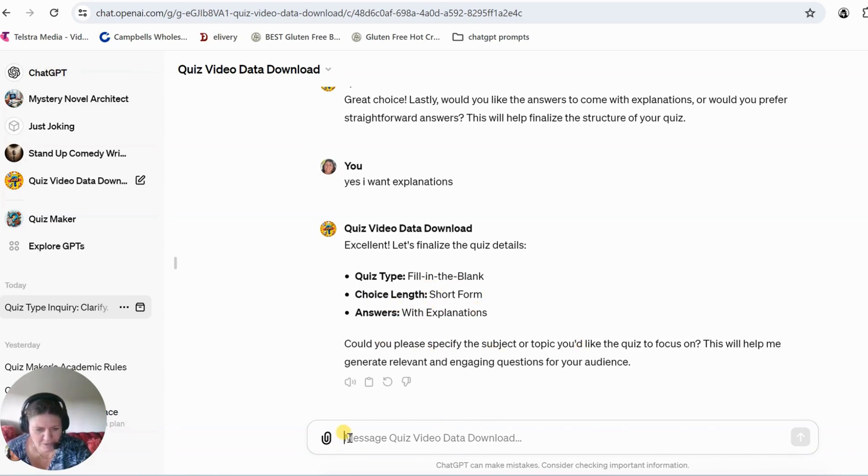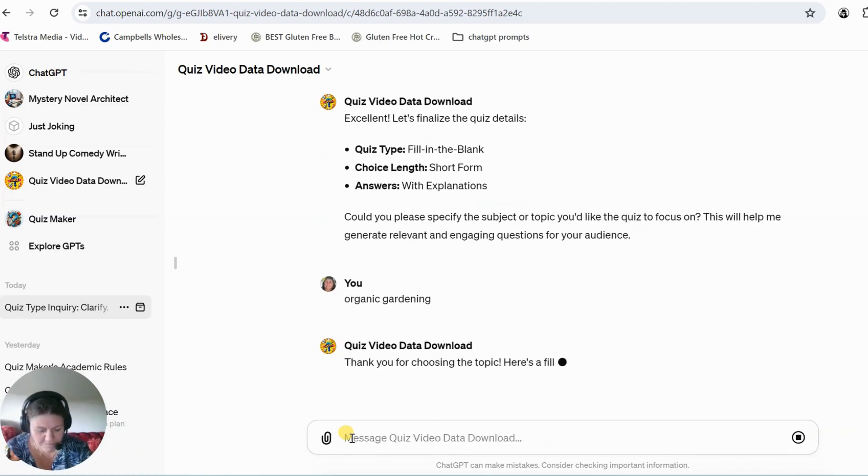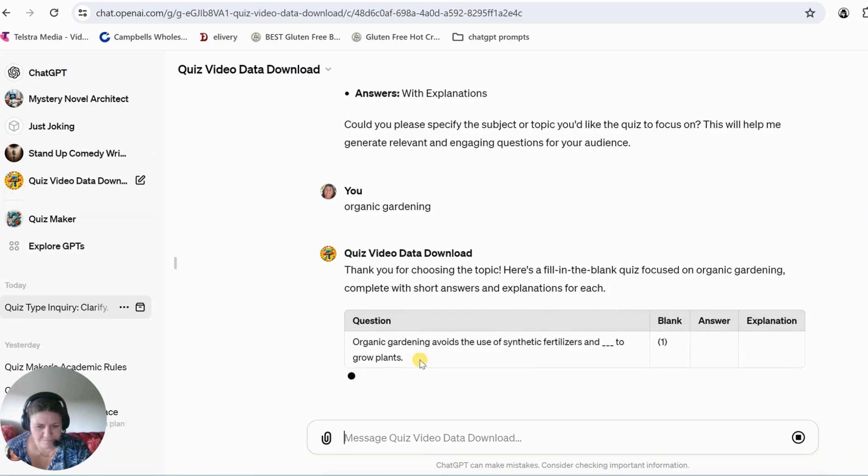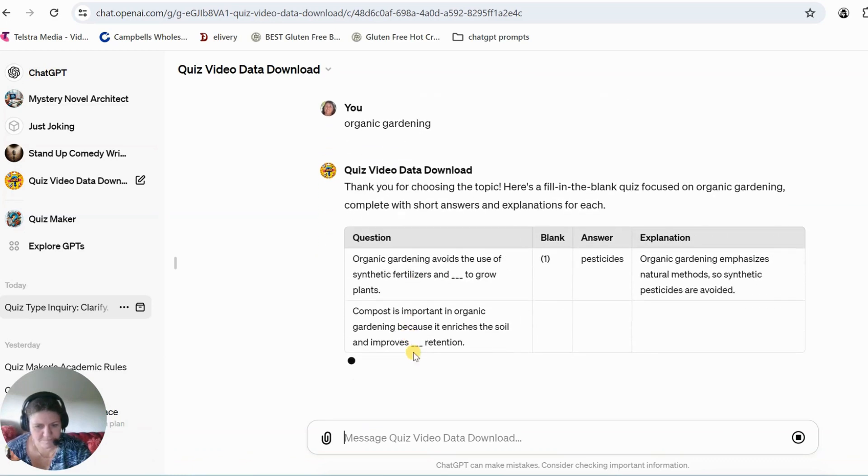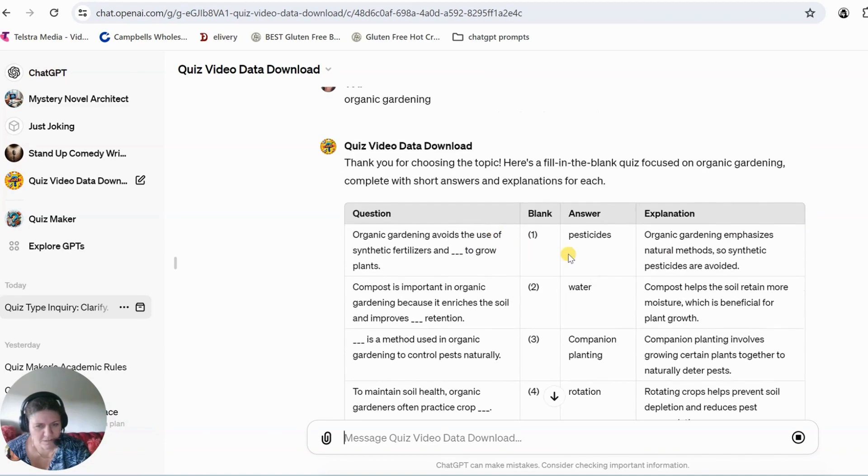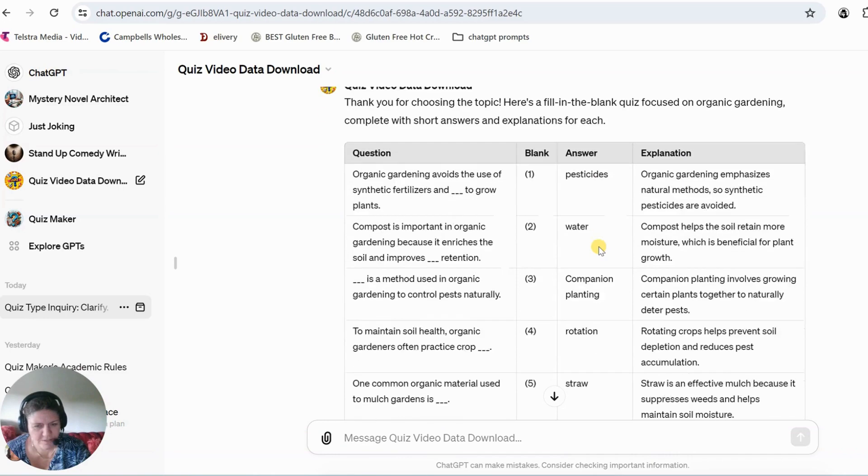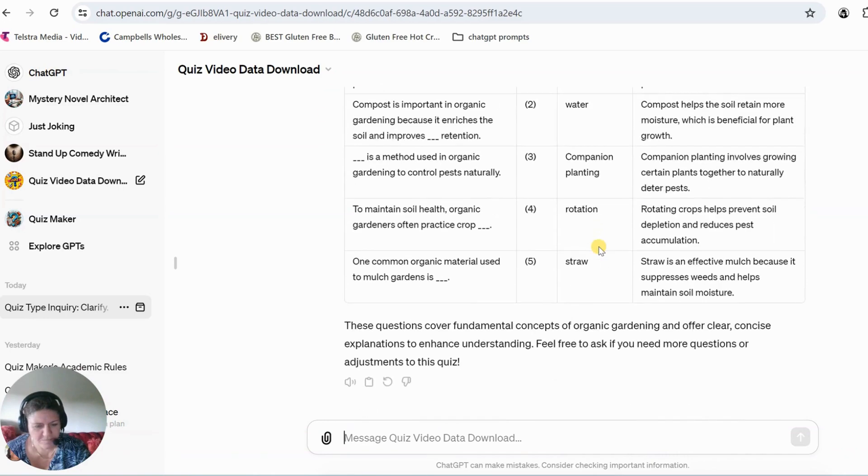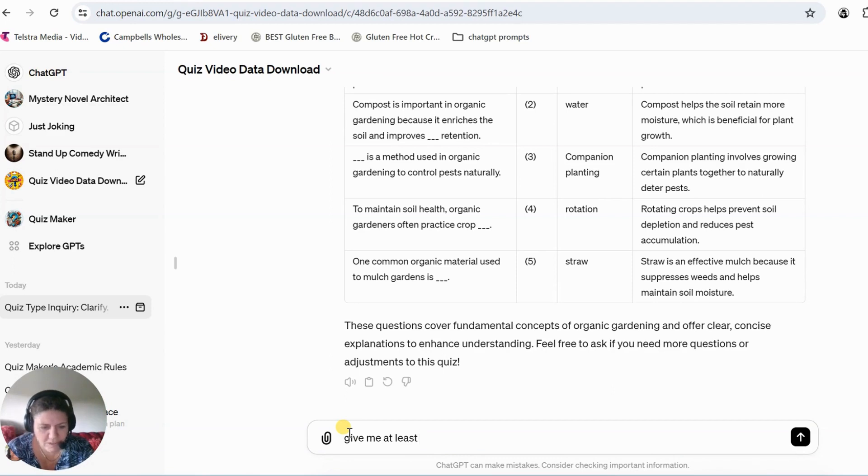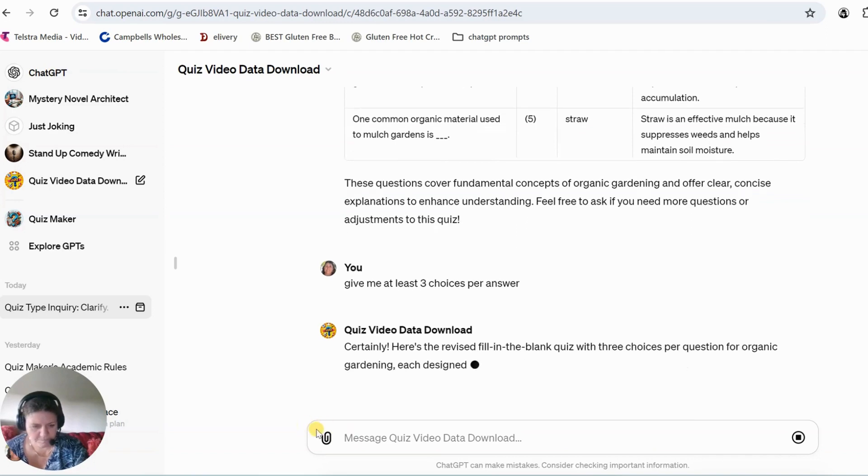So now I'm going to give it a topic. We'll just say organic gardening, just give it a topic. Now it's come up with one answer here which is good, but I want three choices in there. So just tell it what you want and it'll give it to you. Give me at least three choices per answer.